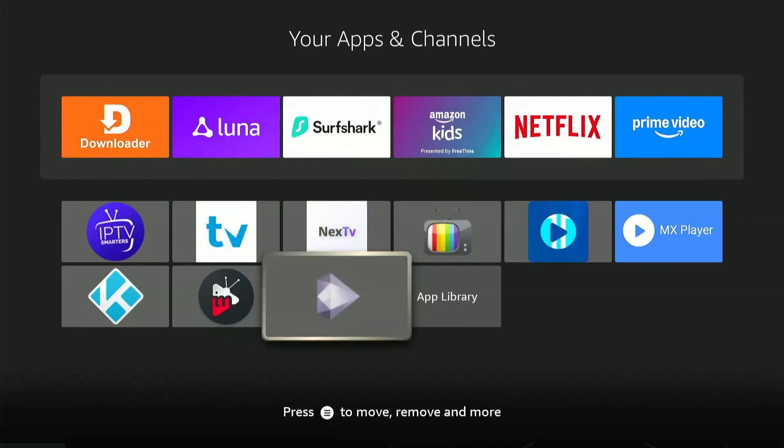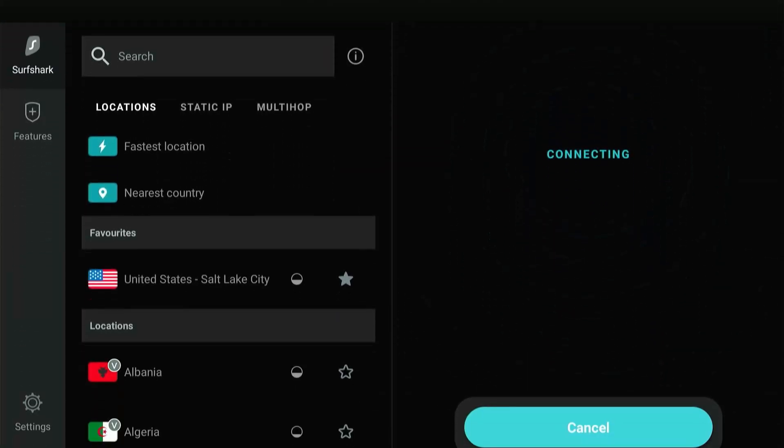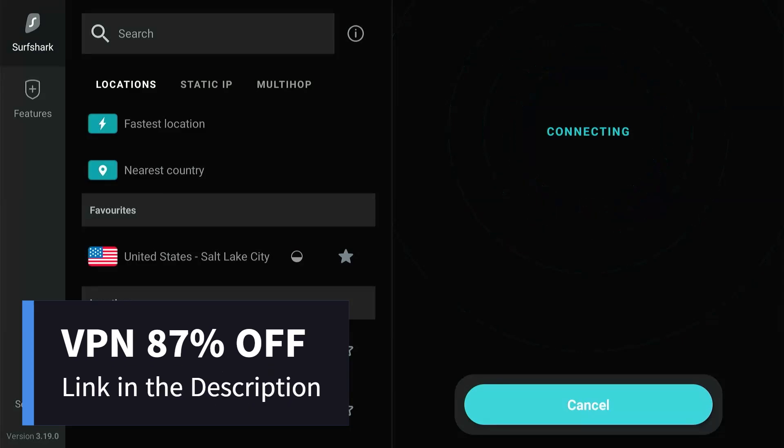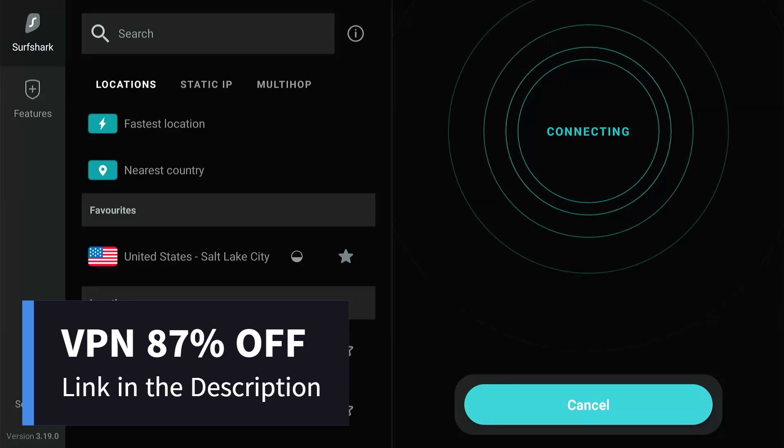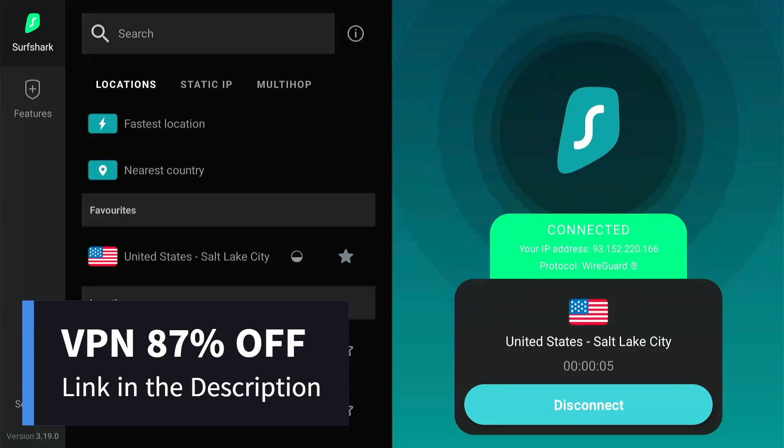Before using any third-party applications like this, always connect to a VPN to ensure privacy. If you don't already have a VPN, you can get one from the link provided in the description. It offers an exclusive 87% discount and connects to unlimited devices on a single subscription.